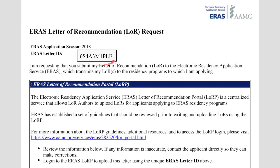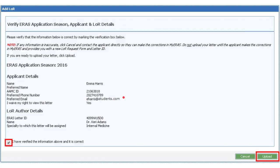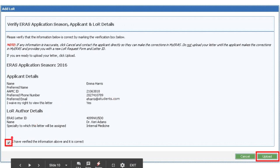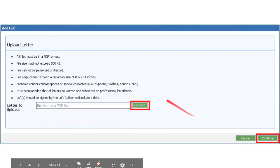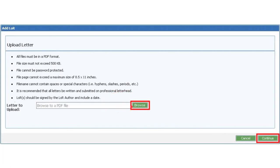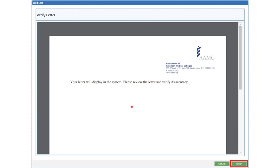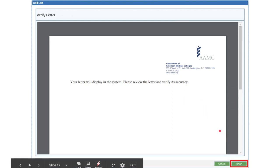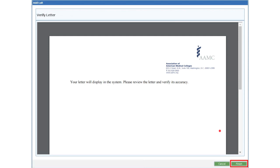You will find the ERAS letter ID back on the letter of recommendation request page. Once you go through the rest of the steps, you just have to verify that the information is correct, then click Upload on the bottom right. Find the PDF file you want to upload, hit Continue, and your letter will be displayed so you can check that it looks exactly how you'd like. Once you're sure everything looks right, click the Finish button on the bottom right and you will have submitted your letter.